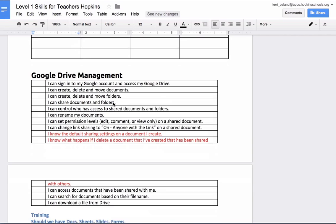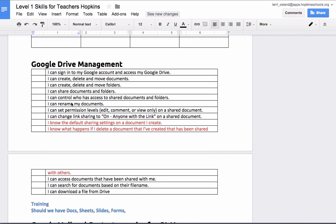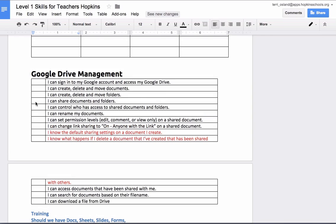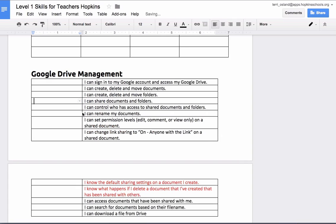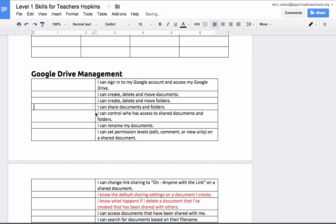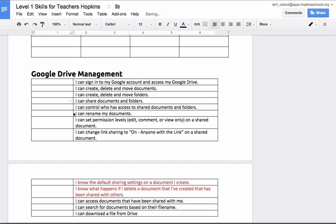I'm going to go down to a table that's already been created and show you how I would manipulate this. First of all, if you click in the table anywhere you can click on your borders. If you hover between the borders of the first and second column, you could click and drag that border, and that would redefine the widths of your columns.